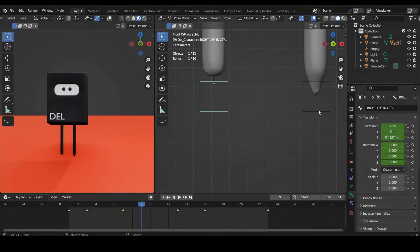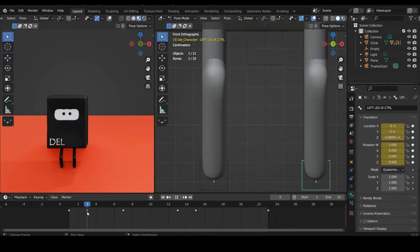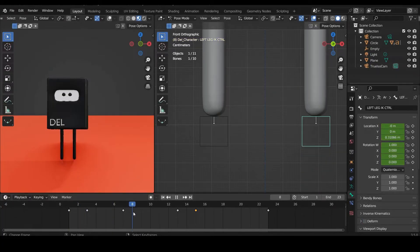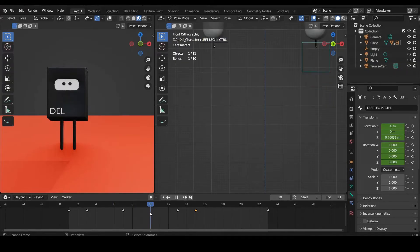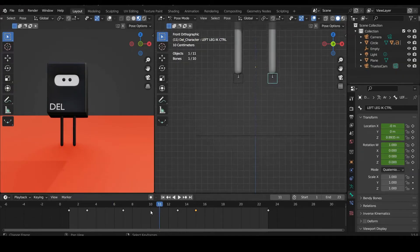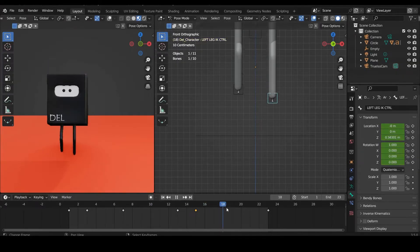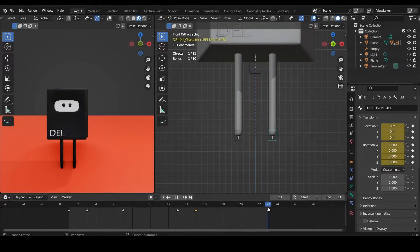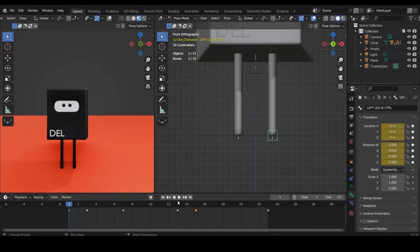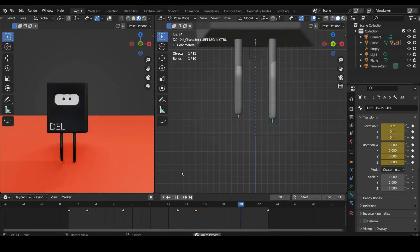Select the other feet and untick it. So now if we scrub through, you can see that there's no longer any stretching going on over here. If you play it back, you can see that there's no stretching anymore.